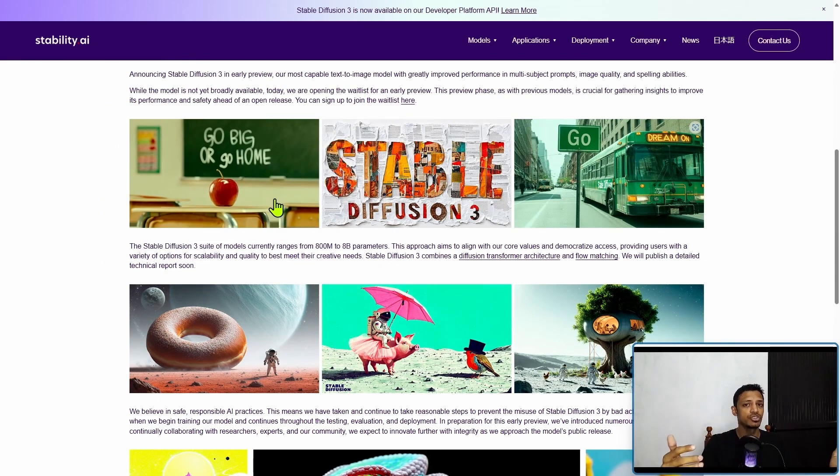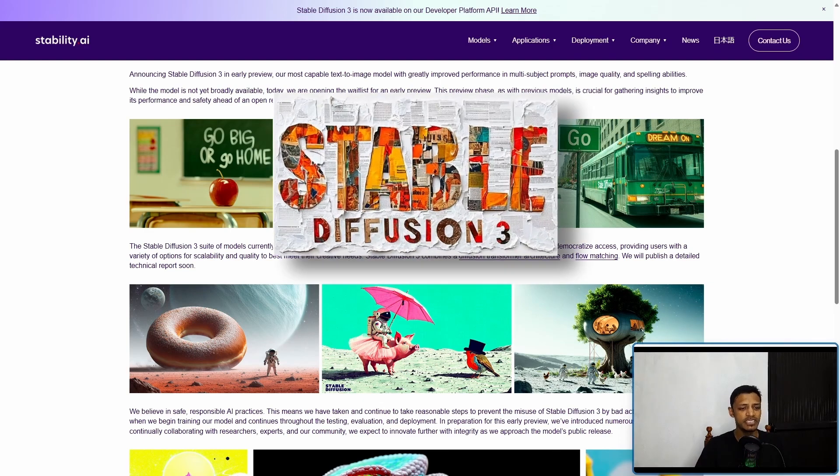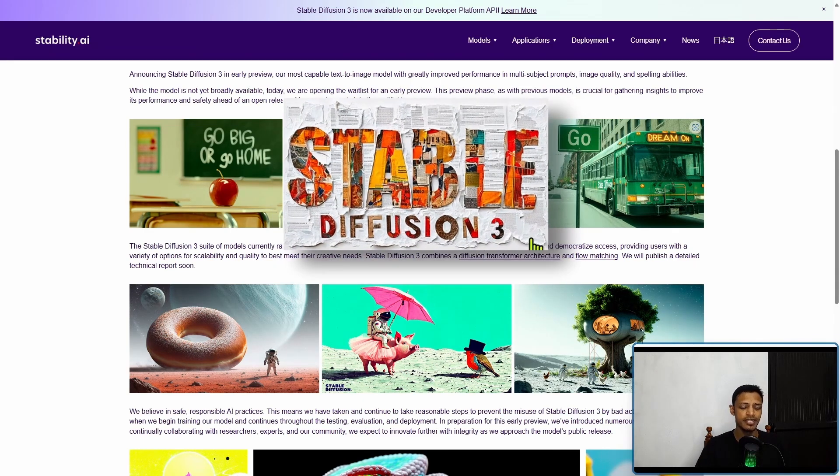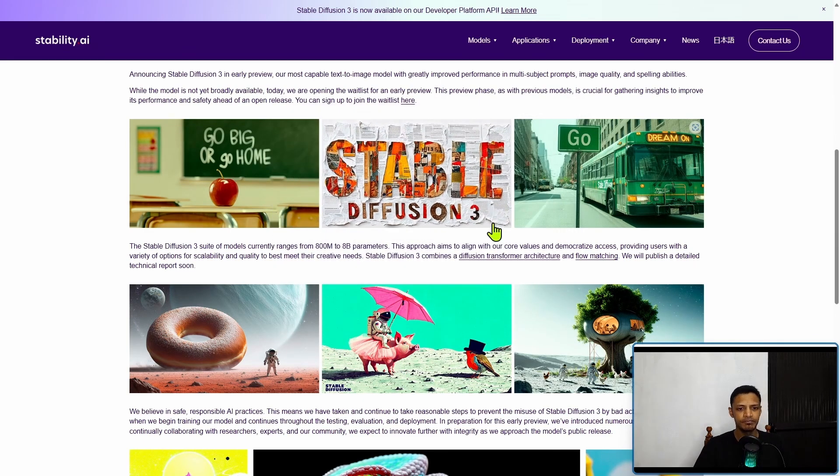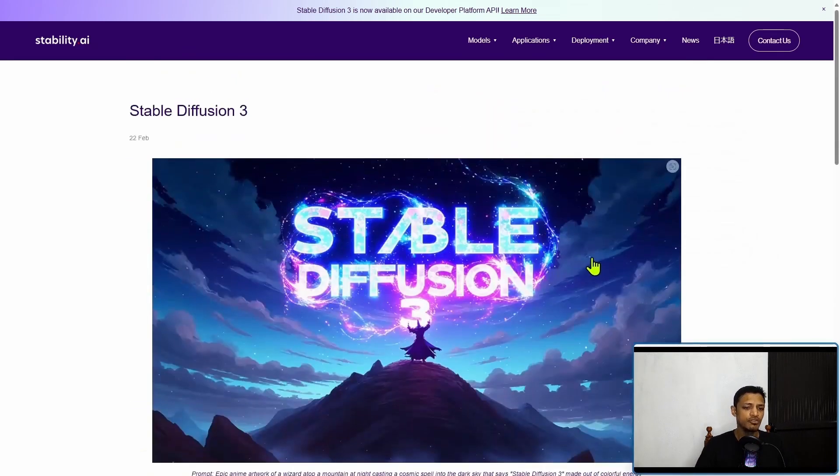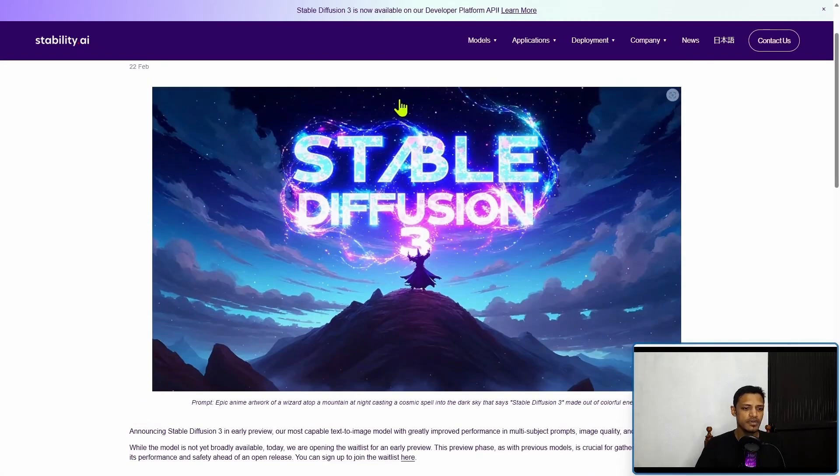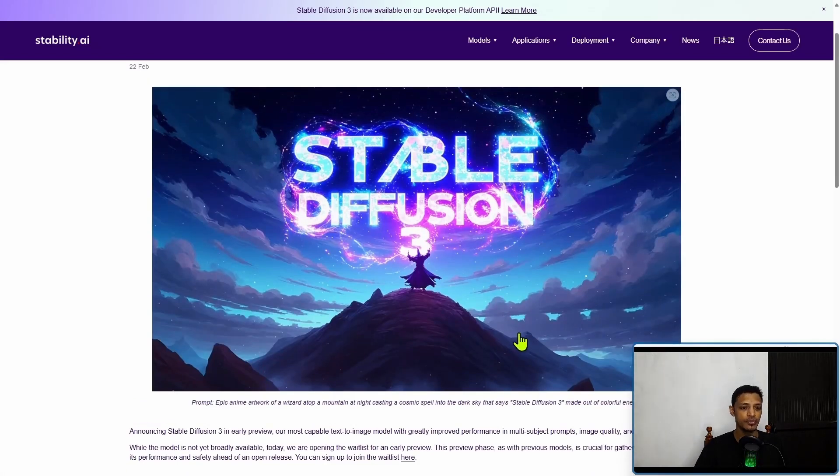We have a couple of examples here. We can see that it says "go big or go home," pretty much generated inside Stable Diffusion 3. We have Stable Diffusion 3 written as paper, and there's also text here.